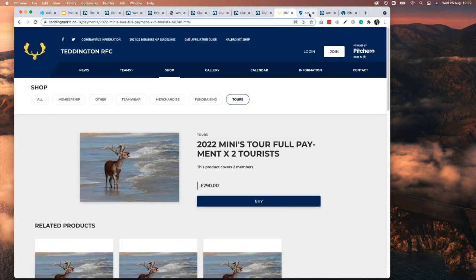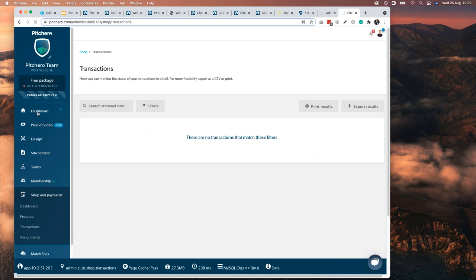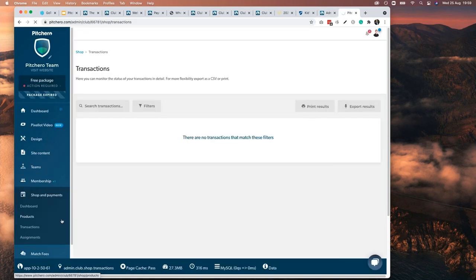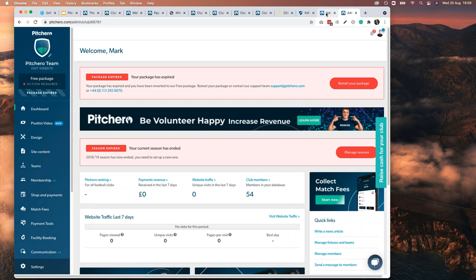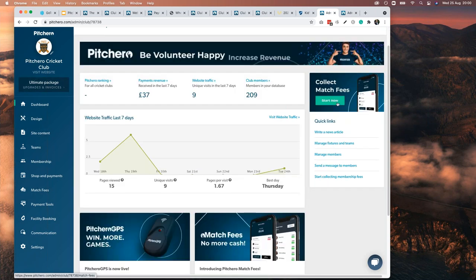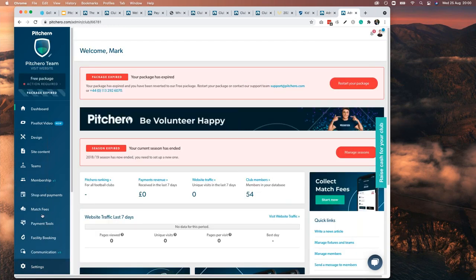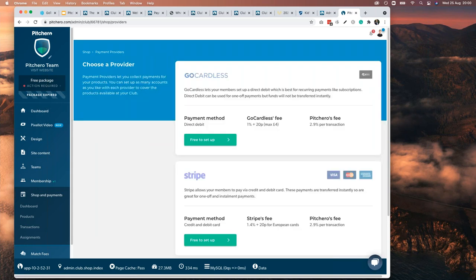Now let's dig into a control panel. This is a PitchHero Cricket Club demo. I had to reset everything this morning so ignore the red buttons — here's one that's up to date. This is the control panel you should all be familiar with. You'll see the 'Be Volunteer Happy' buttons taking you to the volunteer page with options to collect match fees, GPS, etc. If we jump into 'Shop and Payments' and hit the dashboard, you get the getting started page with a quick guide — and the first thing you need to do is set up your bank account.